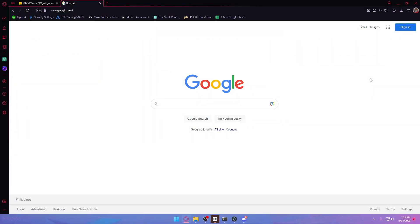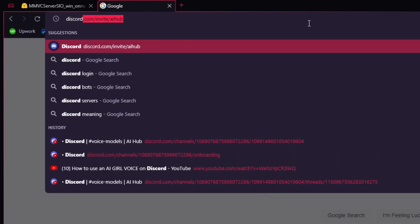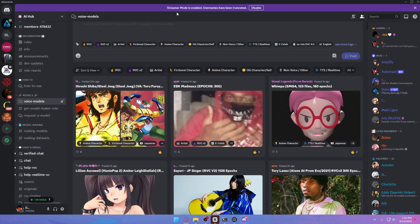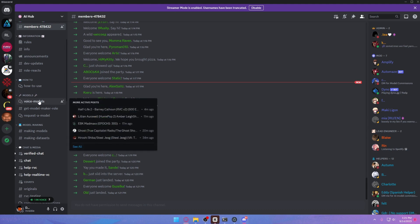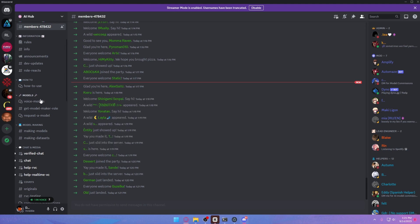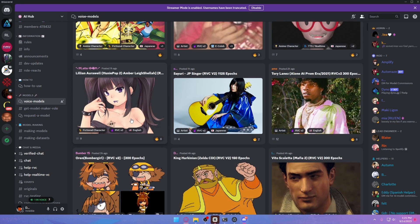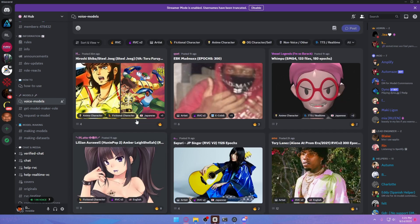To find the right model, proceed to discord.com/invite/aihub. Click enter and it will direct you to the AI Hub group. Under the models category, you'll be able to find voice models. They have a lot of models, so you can definitely find one that fits you.